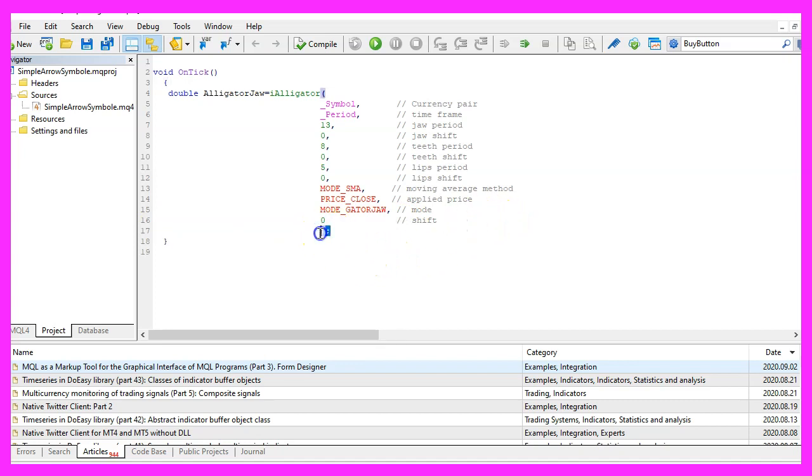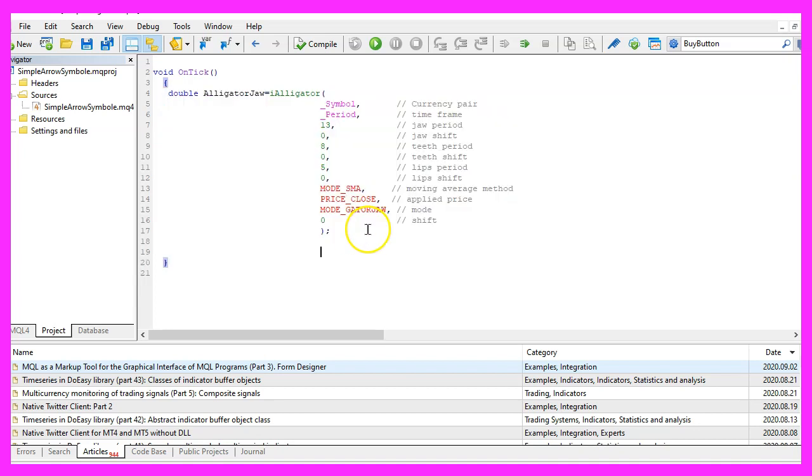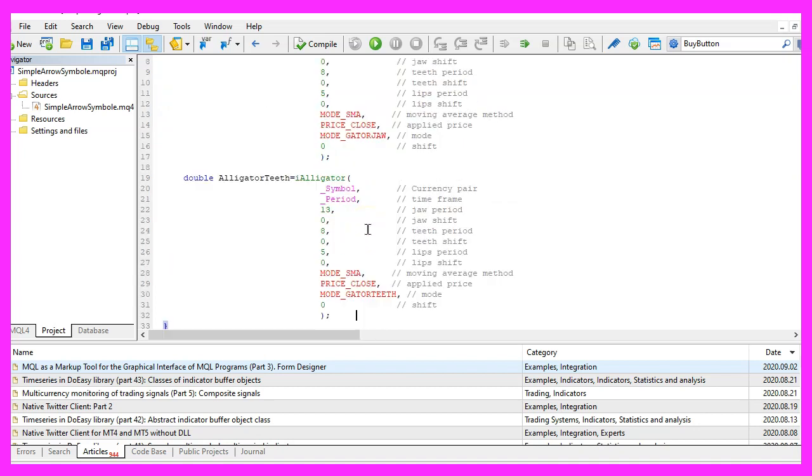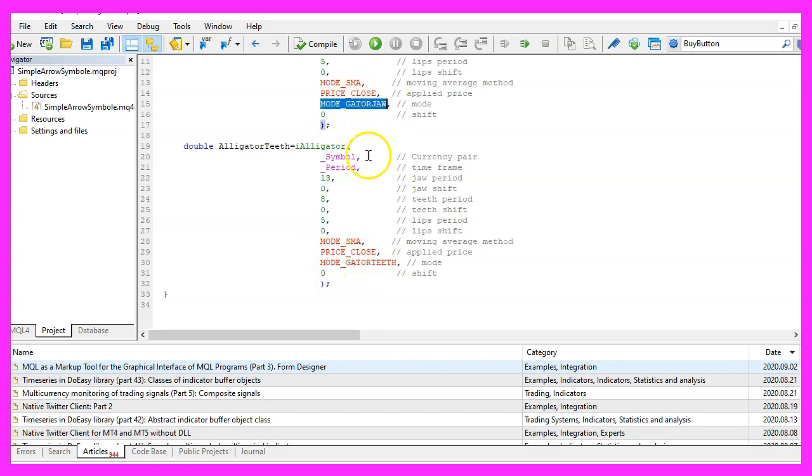So let's close the iAlligator definition here. And now we need to repeat the whole thing two more times.